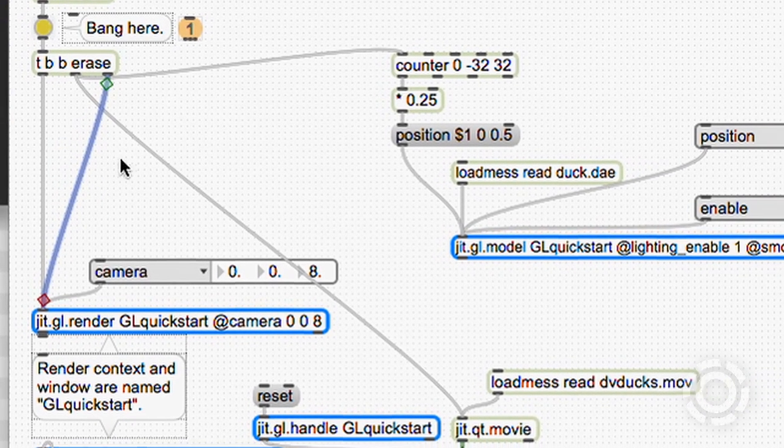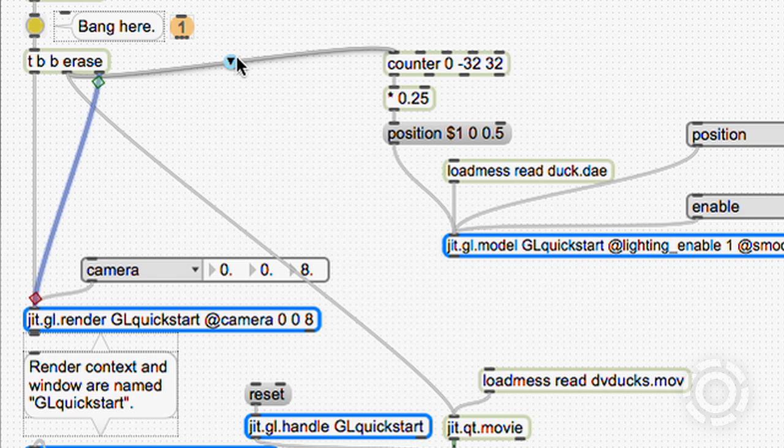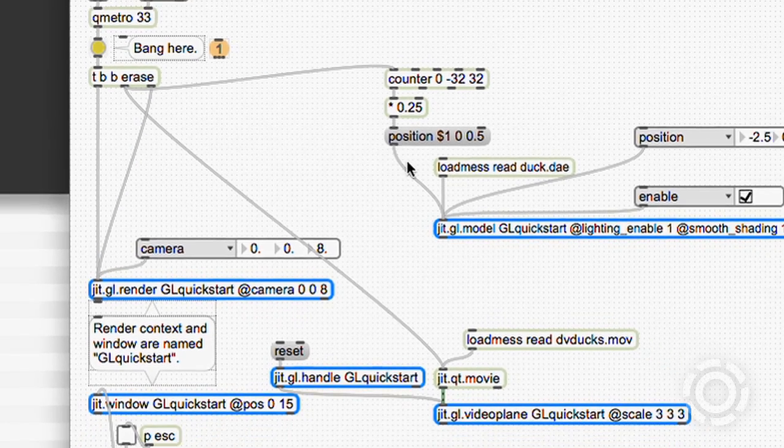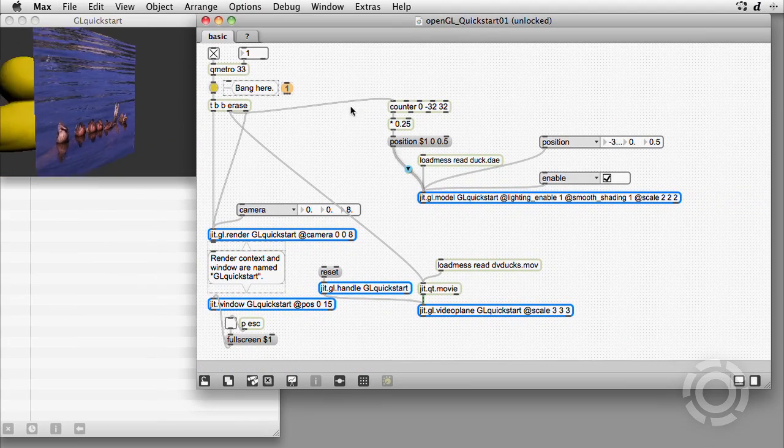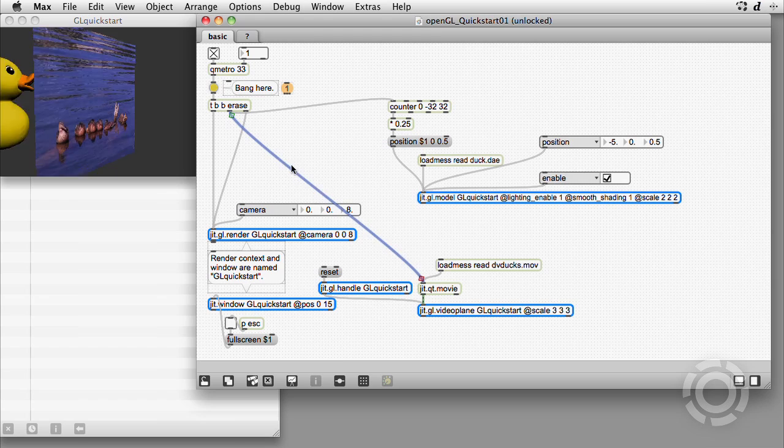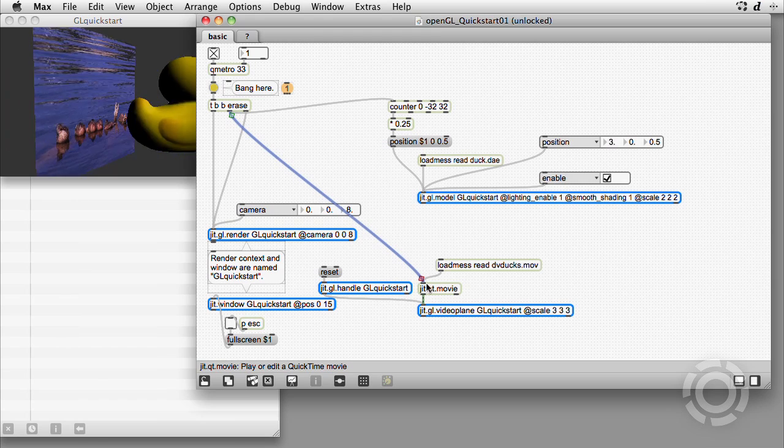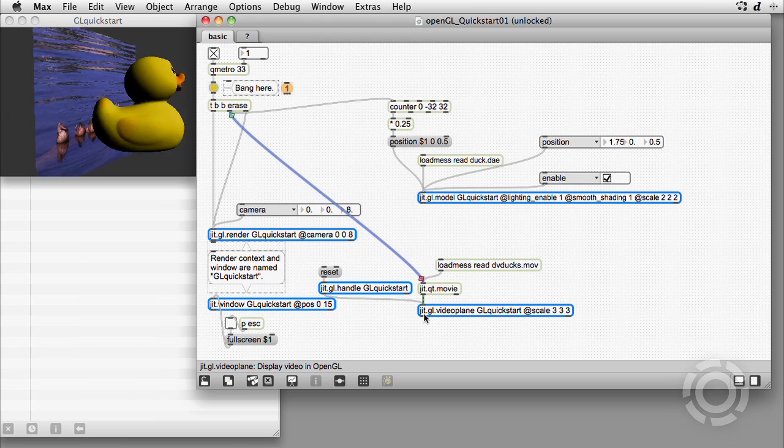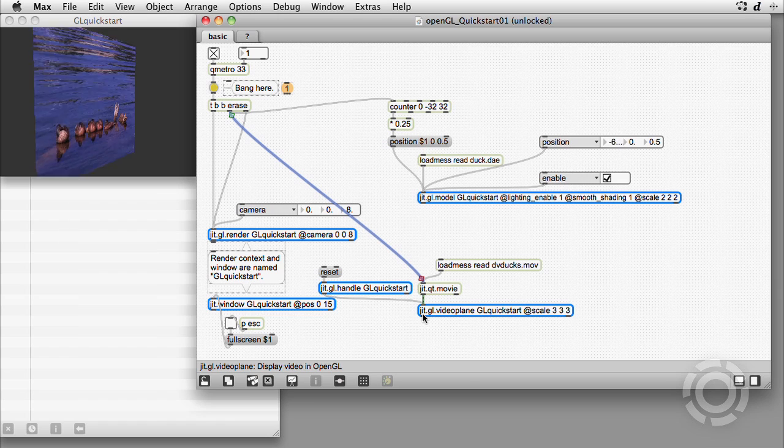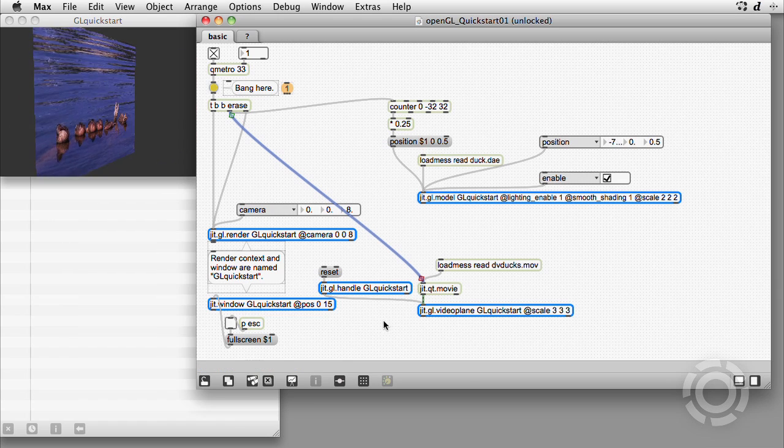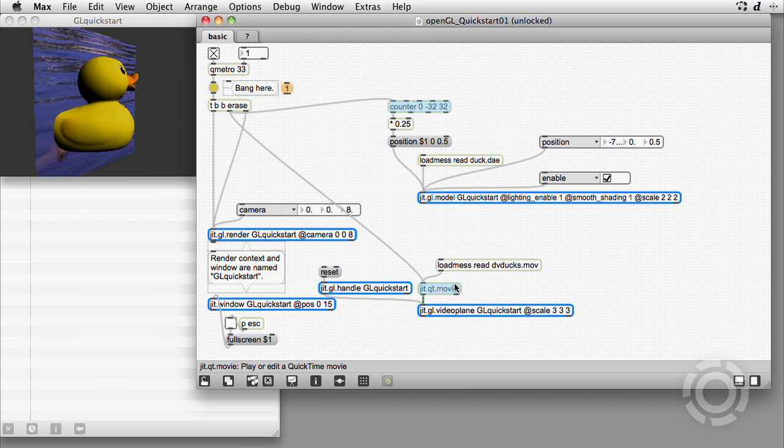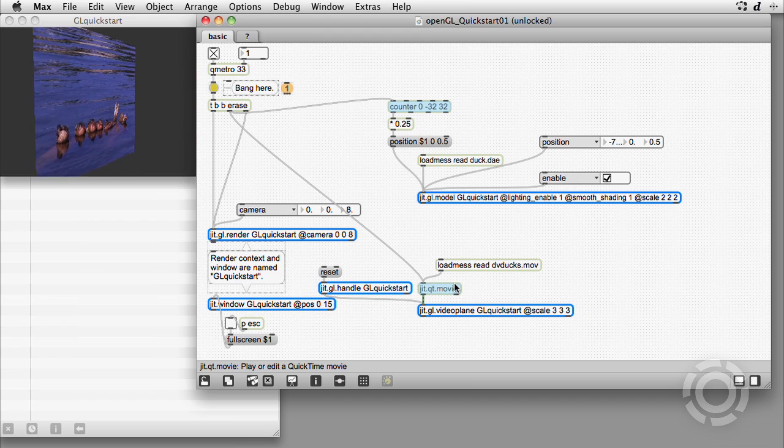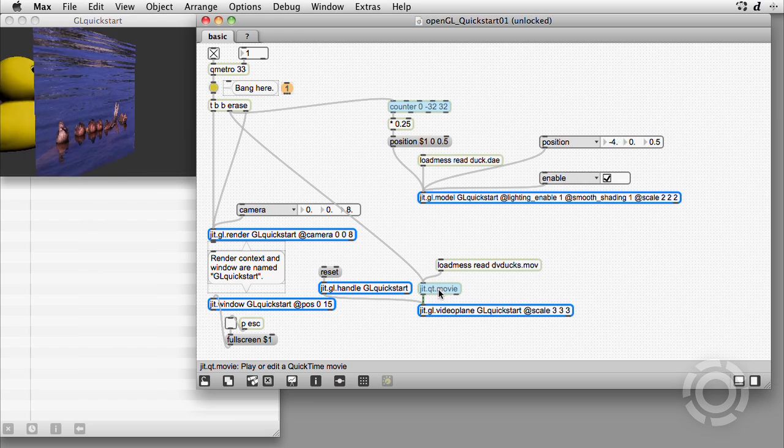The next bang goes to a counter and a position message, which tells the model to move through space. The bang also goes to the qt.movie object to output a frame of video, which is then displayed on the surface of the video plane. Since GL objects send their data to the render object automatically, the second bang usually goes only to non-GL objects.